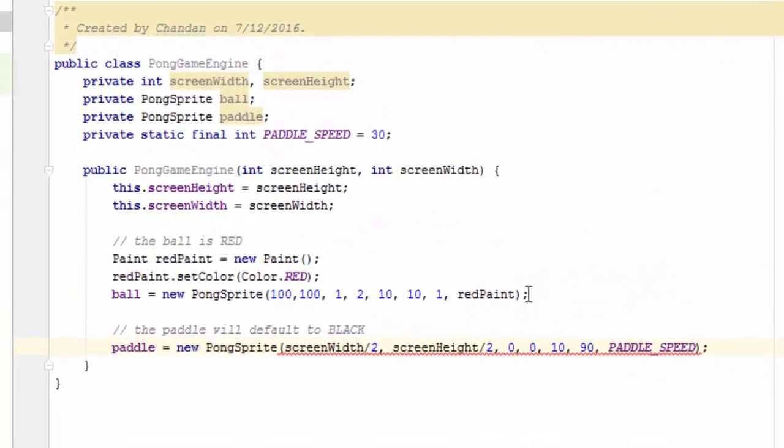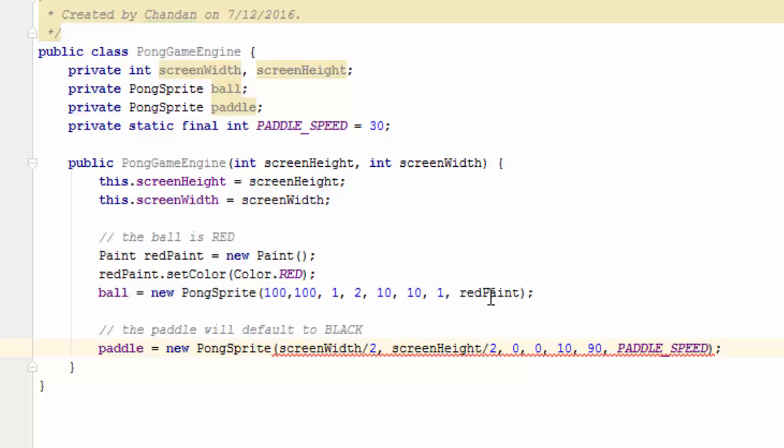We're going to initialize the ball to some safe arbitrary location on the screen. These two numbers here define the initial trajectory of the ball. These define its size. Here is the speed factor. And here is the paint coloring we're going to use for the ball.